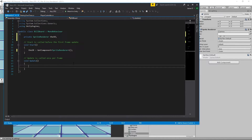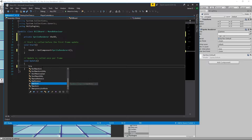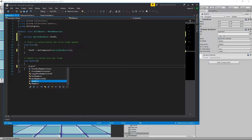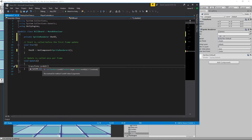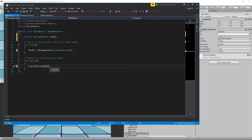This is actually pretty simple — there's only one line of code we need to add. In our Update loop, all we have to say is transform.LookAt, and what we want to look at is the player. Now, how are we going to know what the player is?